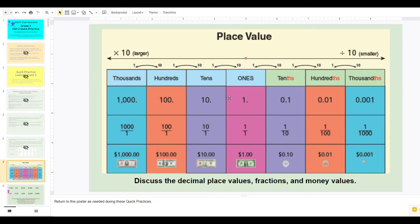Here are the quick practice slides. We're going to start with the place value poster, whether you have it up in your room or you display this slide. I would advise maybe giving students a copy — you can find the colored version in the back of the teacher edition and the teacher resource section. Students will use this as a scaffold during the quick practices.